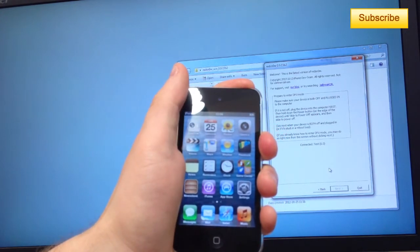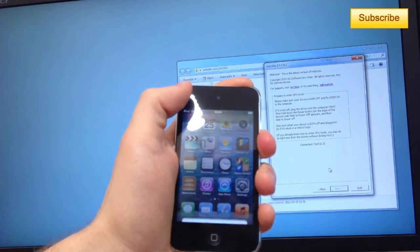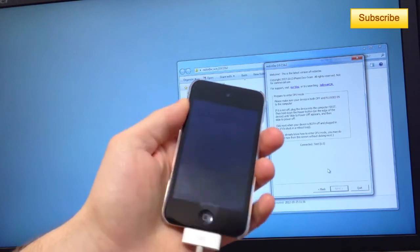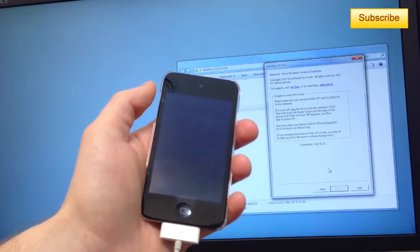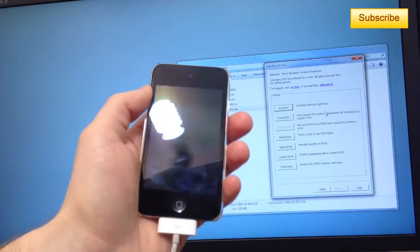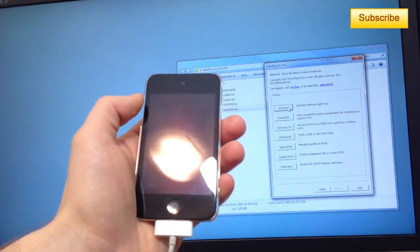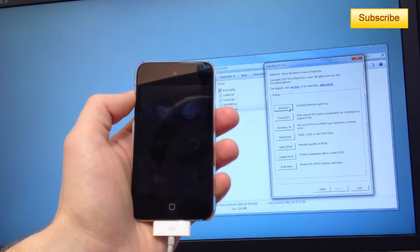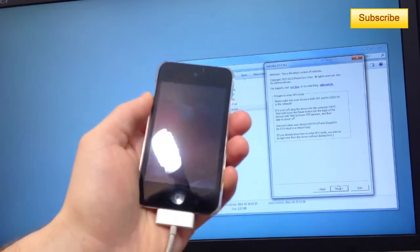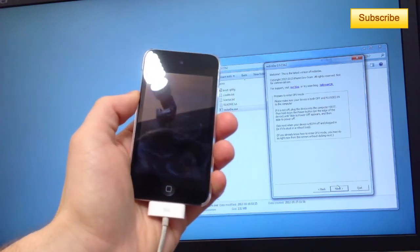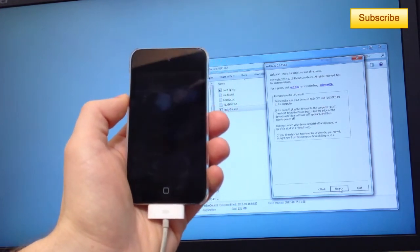You have to turn off your device like this. And once it's turned off, you have to click on Just Boot Tethered right now. Click on Just Boot Tethered and you follow the same step to put it in DFU mode.